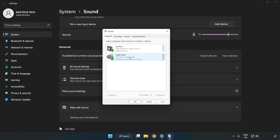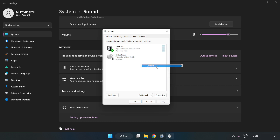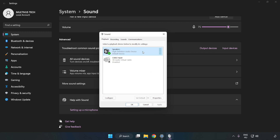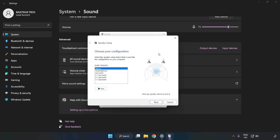Disable any unused audio devices. Right-click your used audio device and click Configure Speakers. Complete your setup.